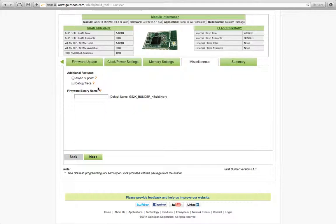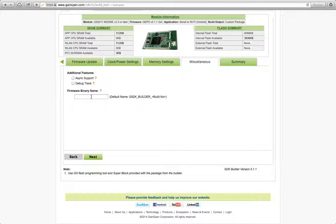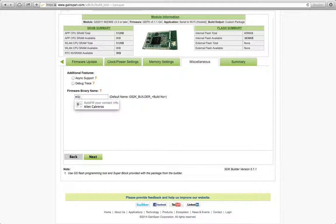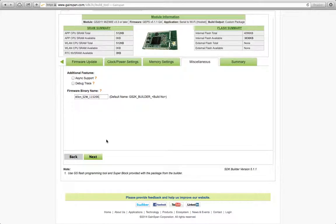In miscellaneous, you can actually give your build name. This build name will also generate the actual output file name. And also the firmware name that when you program into the module and you do a version check, then this name will specifically be reported back as well. So, there's an AT command to check the version over the UART. And one of the parameters is the actual build file name or binary name. So, this will also be reported back. So, I'll just say Allen Serial Wi-Fi 115200. That's the build that I want. Click Next.